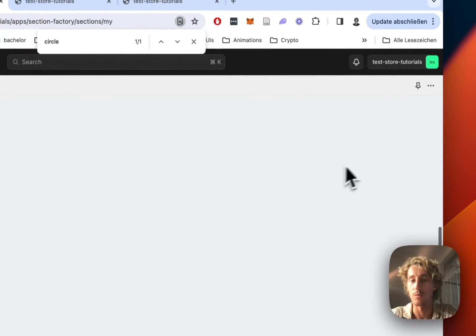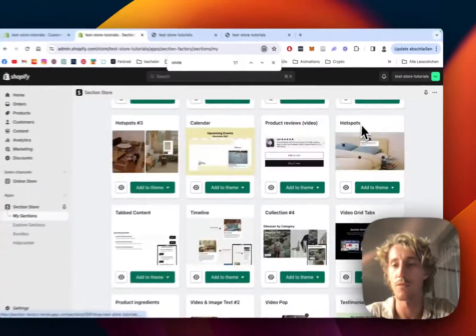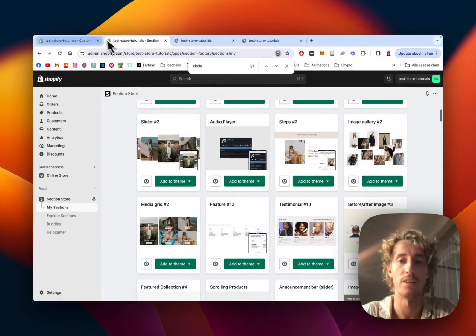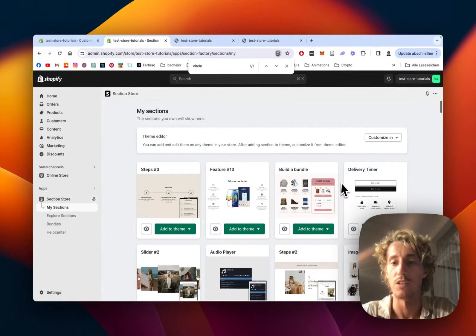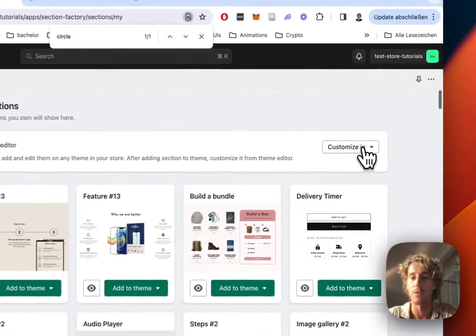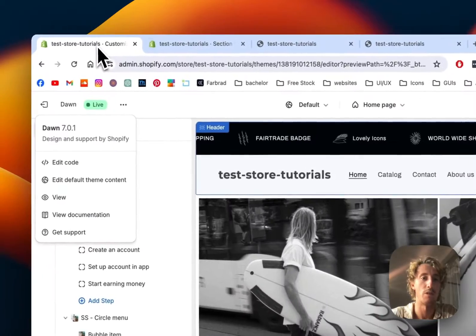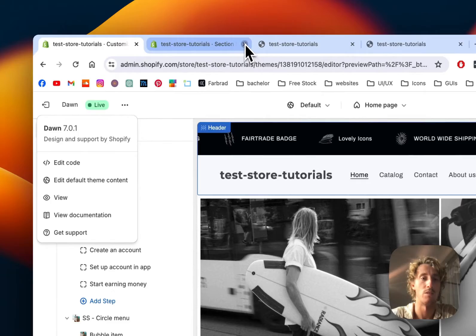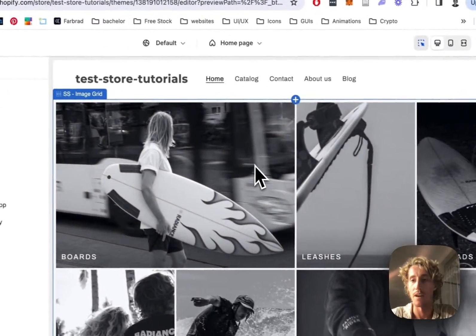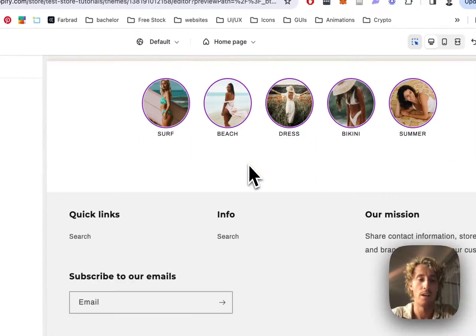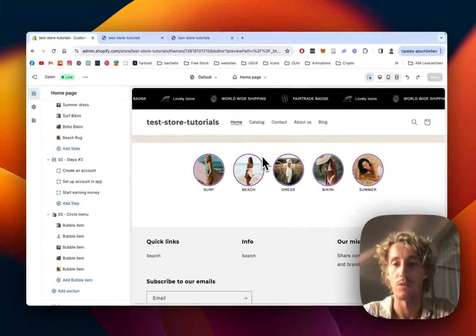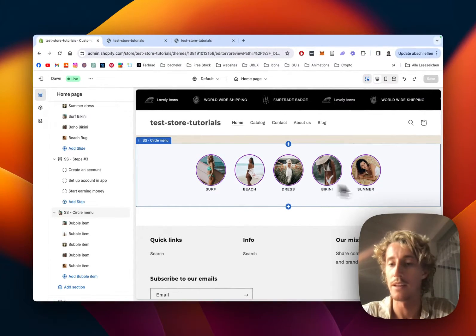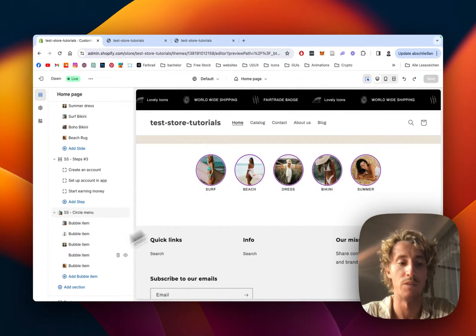We're already done, so now I just want to open it up in the theme editor which you can do at the top area of the app, but I've opened up my own here already. So here you can see my test store.